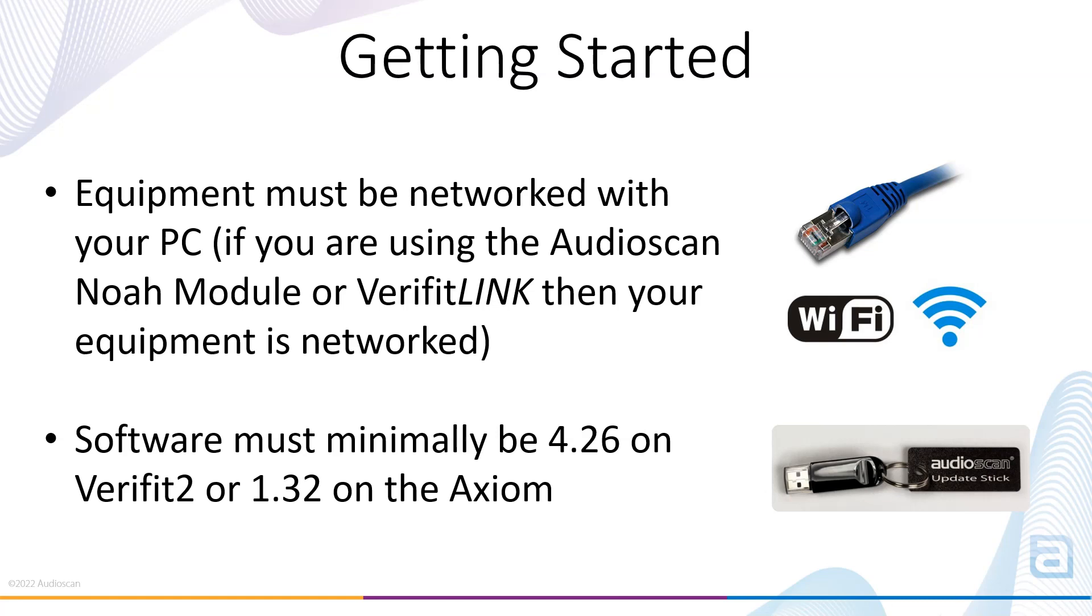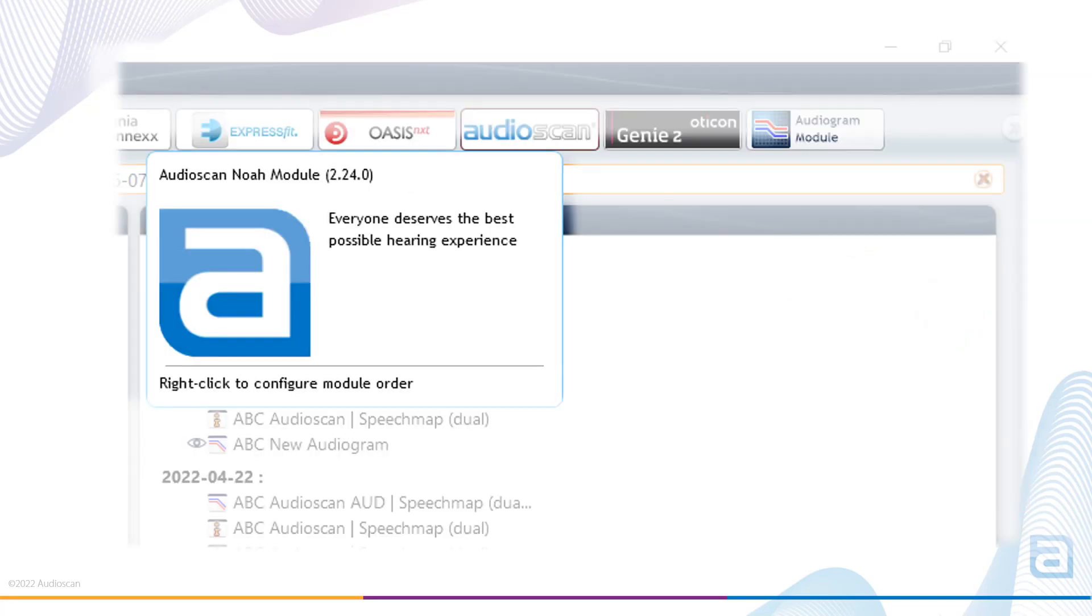To ensure the Audioscan Noah module can be updated from within the module itself in the future, you are going to need to update the Audioscan Noah module by downloading the latest version from our website and installing the 2.24 software update. Once you have updated the Audioscan Noah module to 2.24, the first step is opening the Audioscan Noah module from within Noah 4.